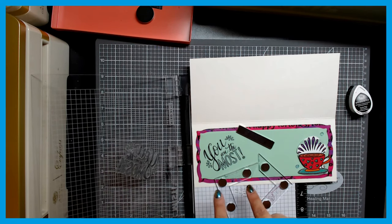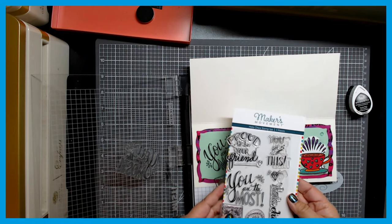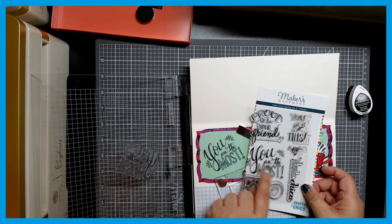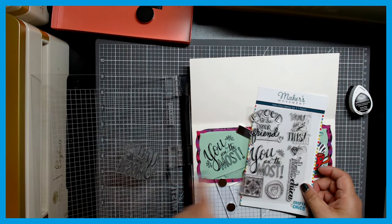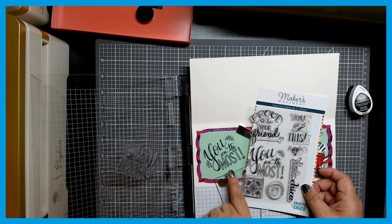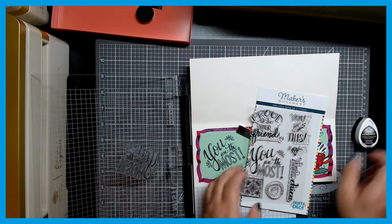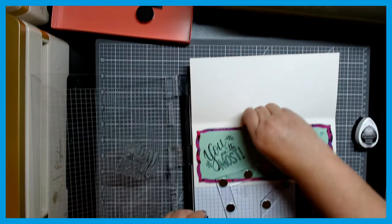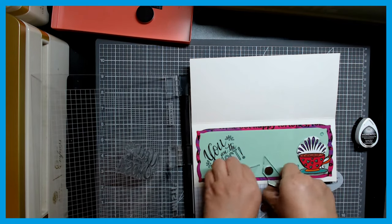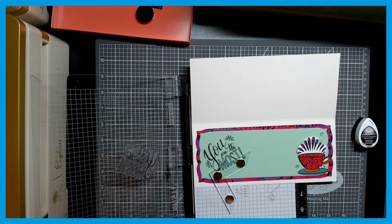Look how good that looks. I am so happy with that. It says you are the most. And I thought there was just too much space in there to write, and my handwriting is atrocious. So I'm really happy with this Maker's Movement clean stamp by the Crafty Chica and Maker's Movement.